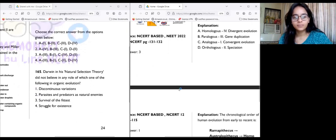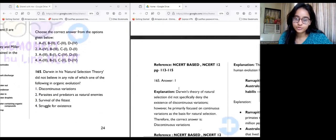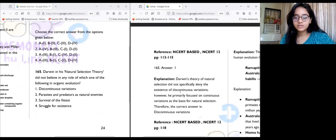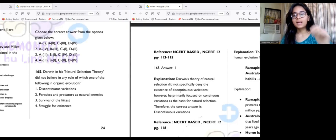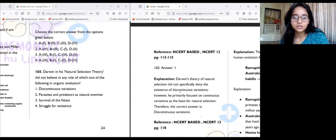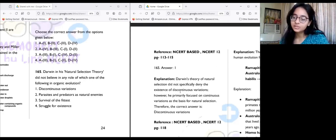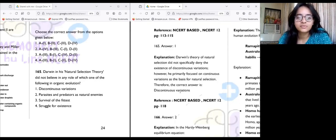Question 165: Darwin's natural selection theory did not believe in the role of discontinuous variations in organic evolution — answer number one. Darwin's theory did not specifically deny discontinuous variations; however, he primarily focused on continuous variations. So discontinuous variation was not considered by Darwin.